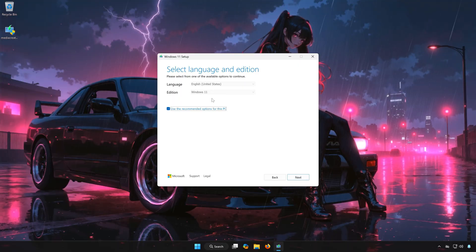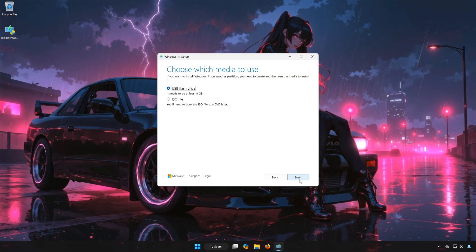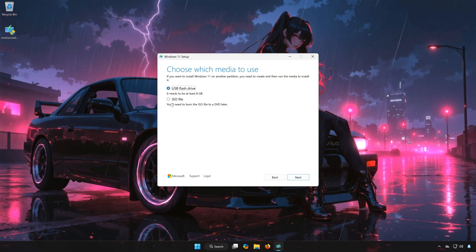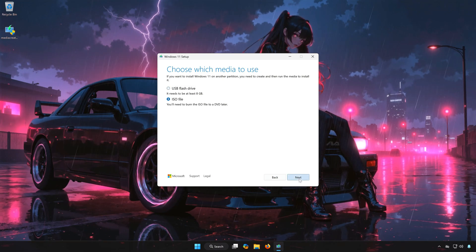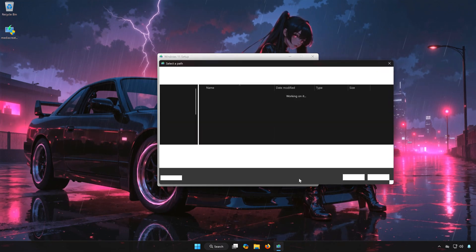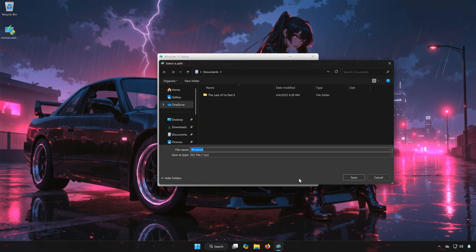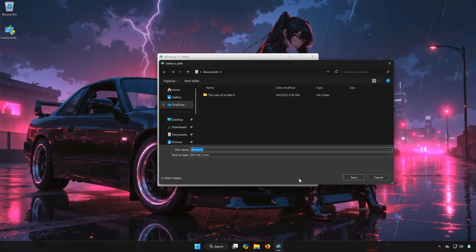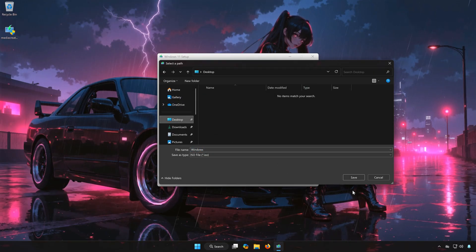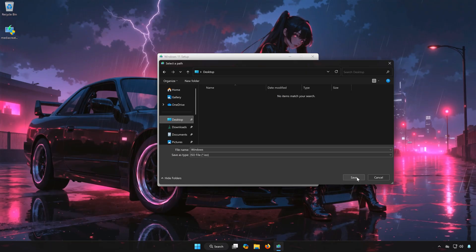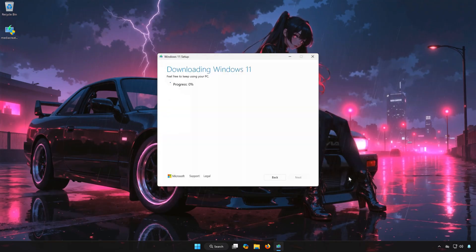Select your language and edition, and then press Next. Select ISO file. Press Next. Select your download folder. Name the file, Windows 11. Press Save.